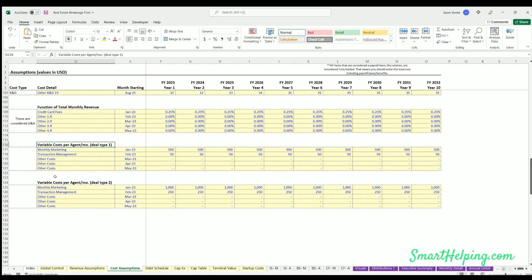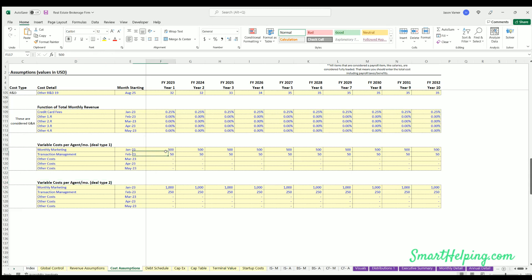Then you've got variable costs. So this is if you're going to pay for marketing per agent, and I split it into the agents and deal type 1 and 2, because those might have different spends per month. And you can define how much they're going to be given in marketing allowances, maybe some software so they can do their deals easier or cleaner, contract management software, all that sort of thing. So up to five different variable costs per agent per month.